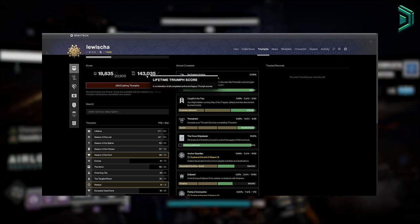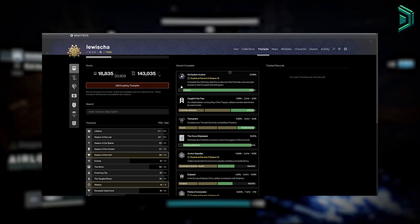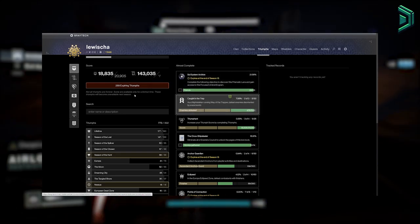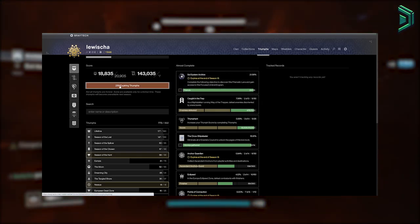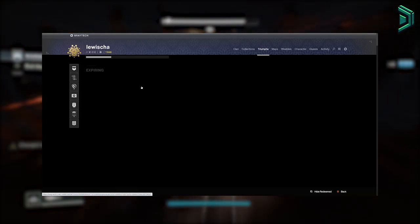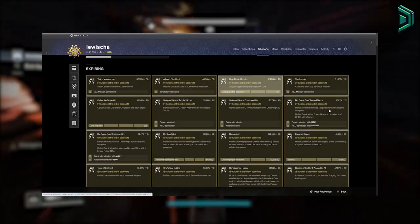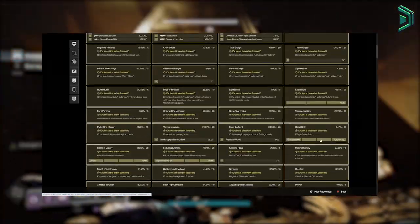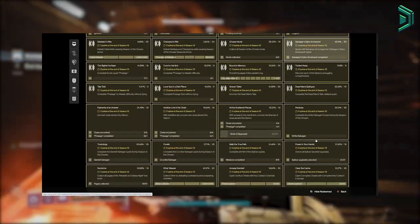You can also view your triumphs and see what triumphs are expiring soon, so it's a great way to track your progress each season, especially if you're a collector and want to get everything done in the game.